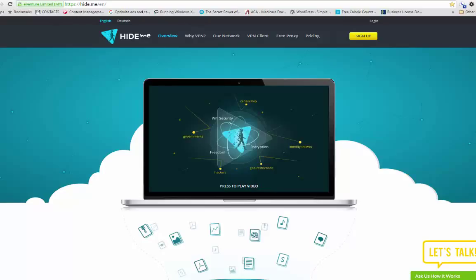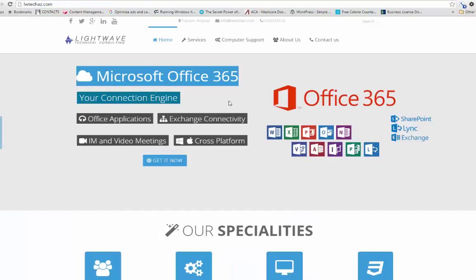Hello everybody, my name is Matthew Levis and this is going to be another how-to instructional video on what VPN is. First of all, I want to give a shout out to my company Vitec and also to my main sponsor LightWave Technical Consulting, who does pretty much everything technical. They're offering consultations on Microsoft Office 365 for inter-office communications and productivity in your small, medium, and large business. Definitely give them a call and visit their website at lwtechaz.com.